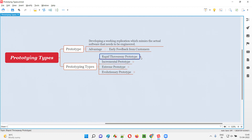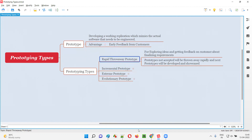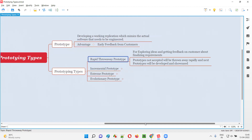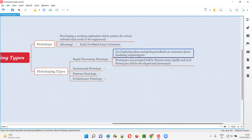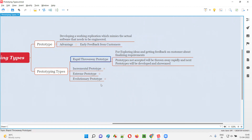Coming to the first type of prototype — rapid throwaway prototype. This prototype is generally created in the project for exploring ideas, getting feedback from customers, and finalizing the requirements. It's all about requirements.